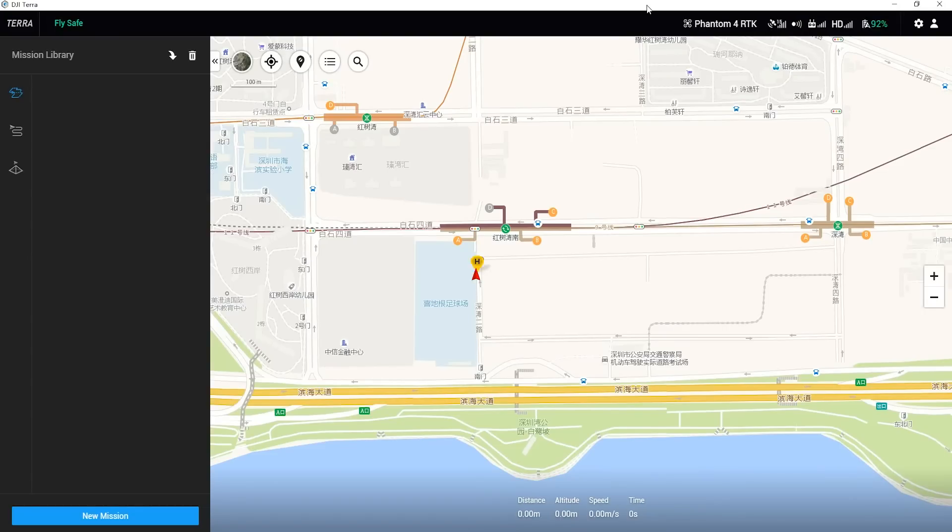After the remote controller is successfully connected to DJI Terra, DJI Terra will show the aircraft's location and status information. Now, let's start the mapping mission planning.